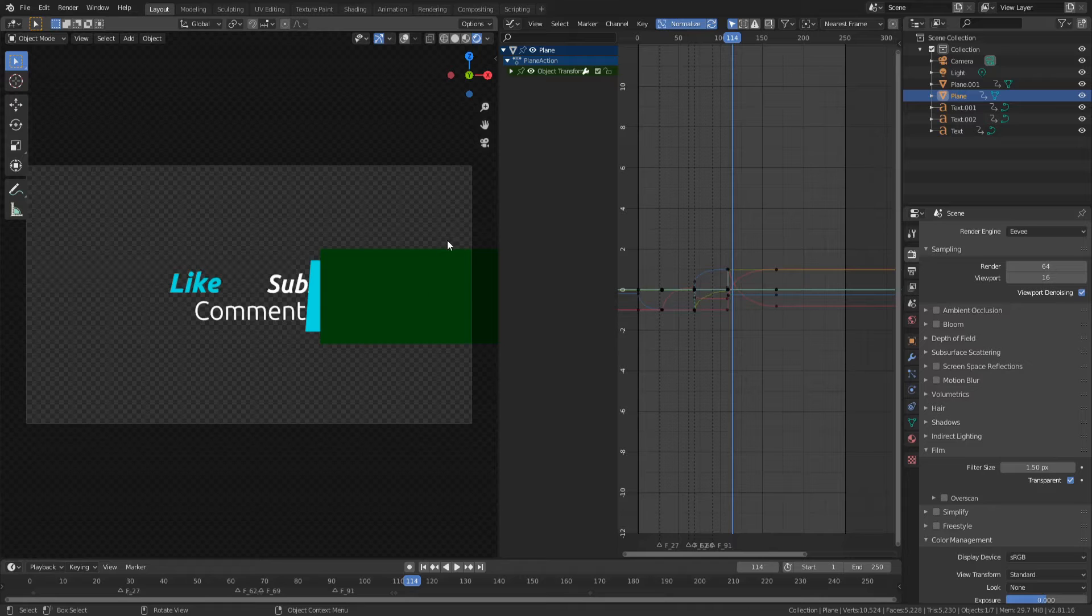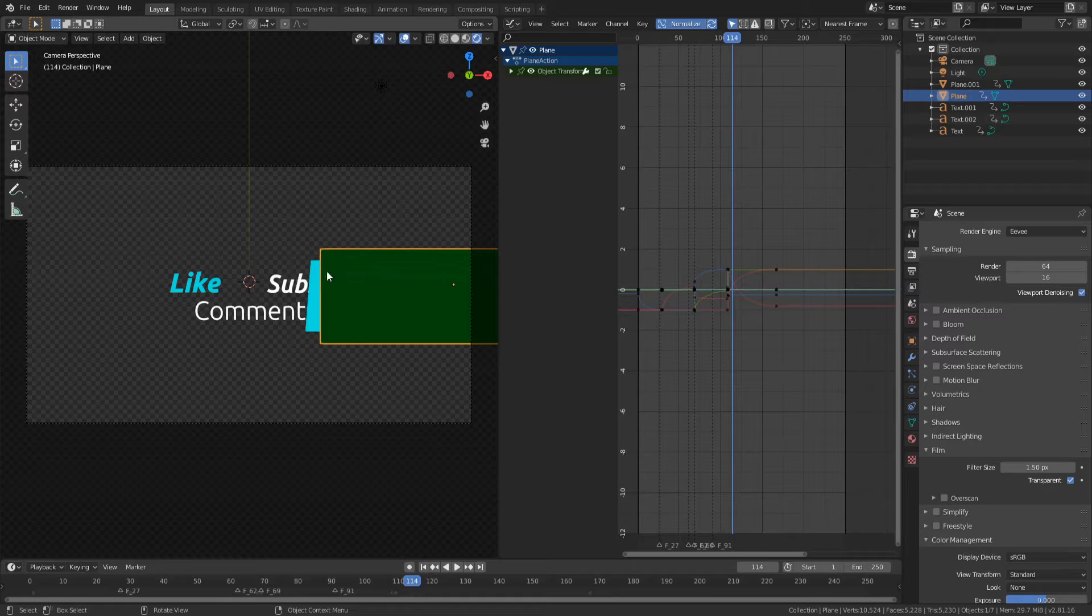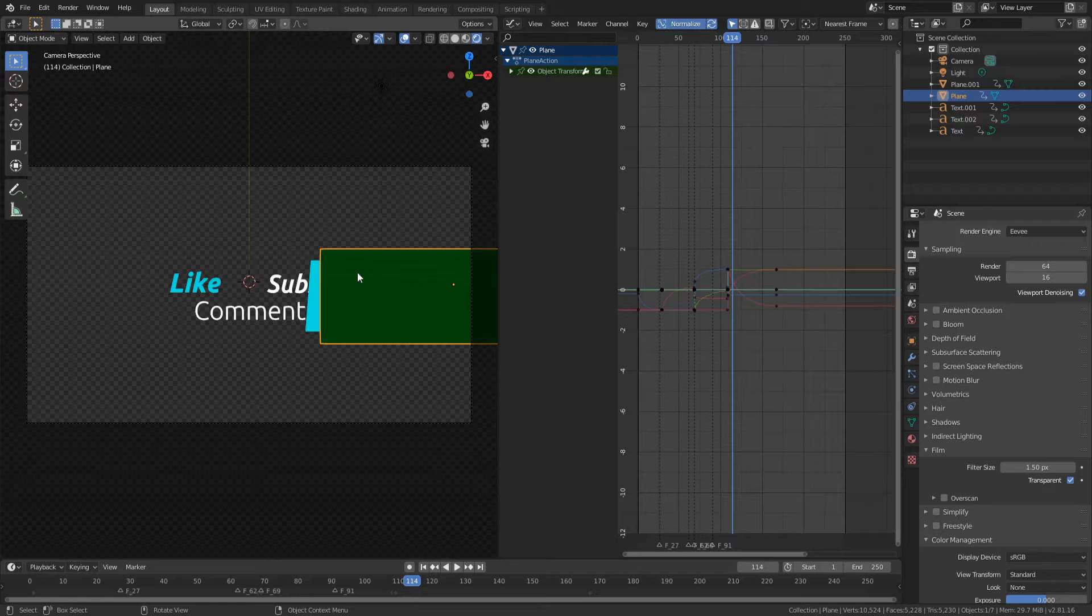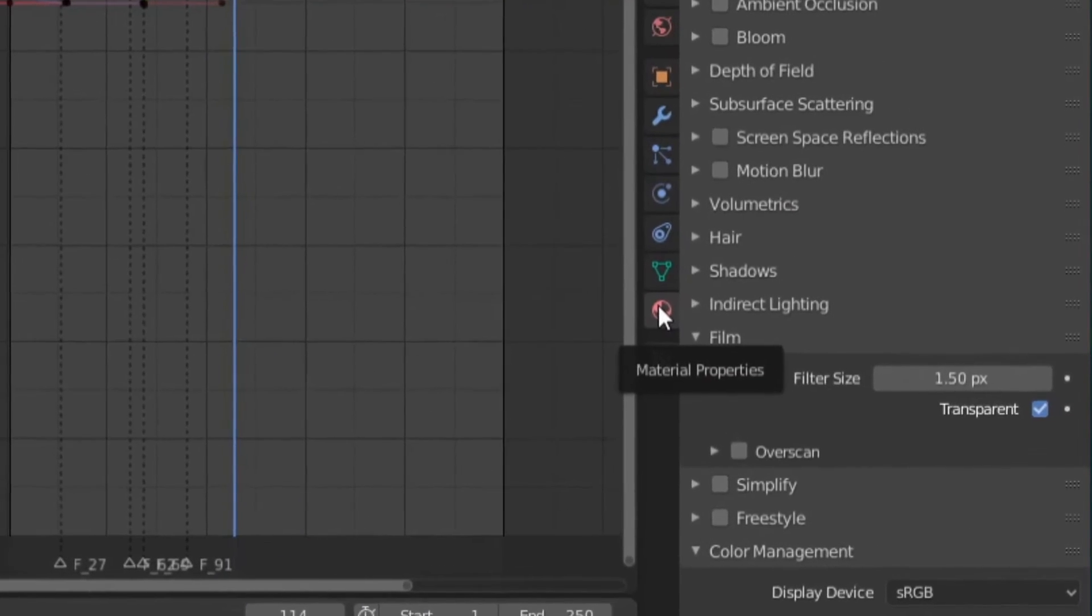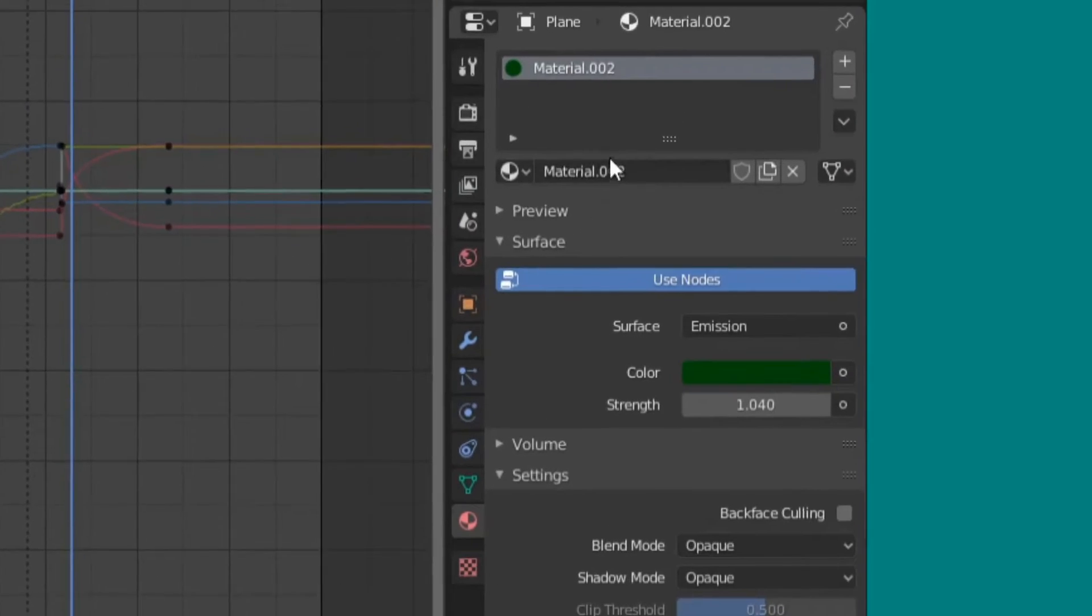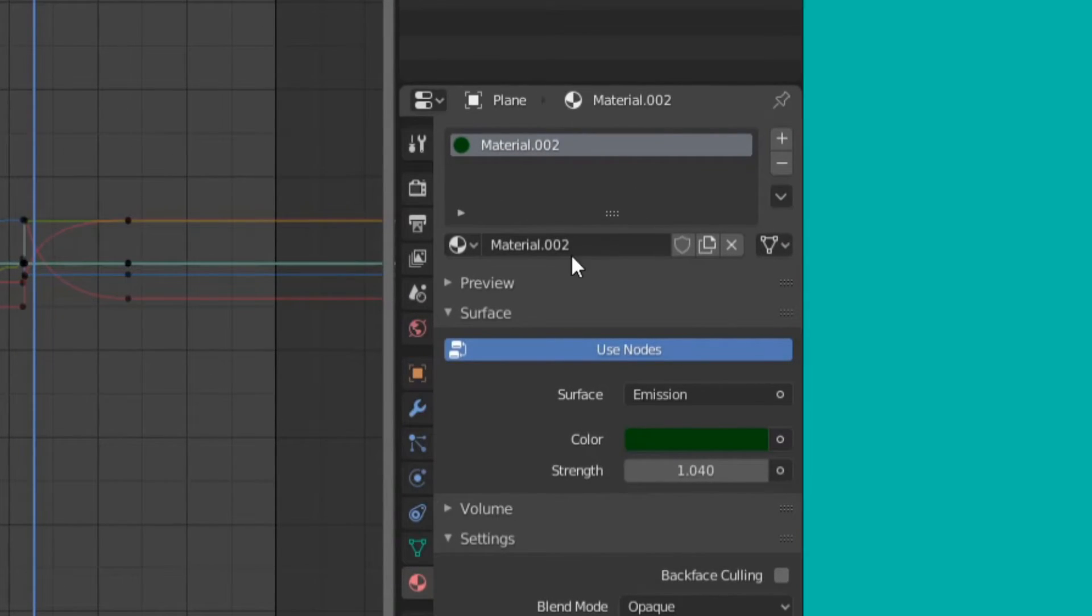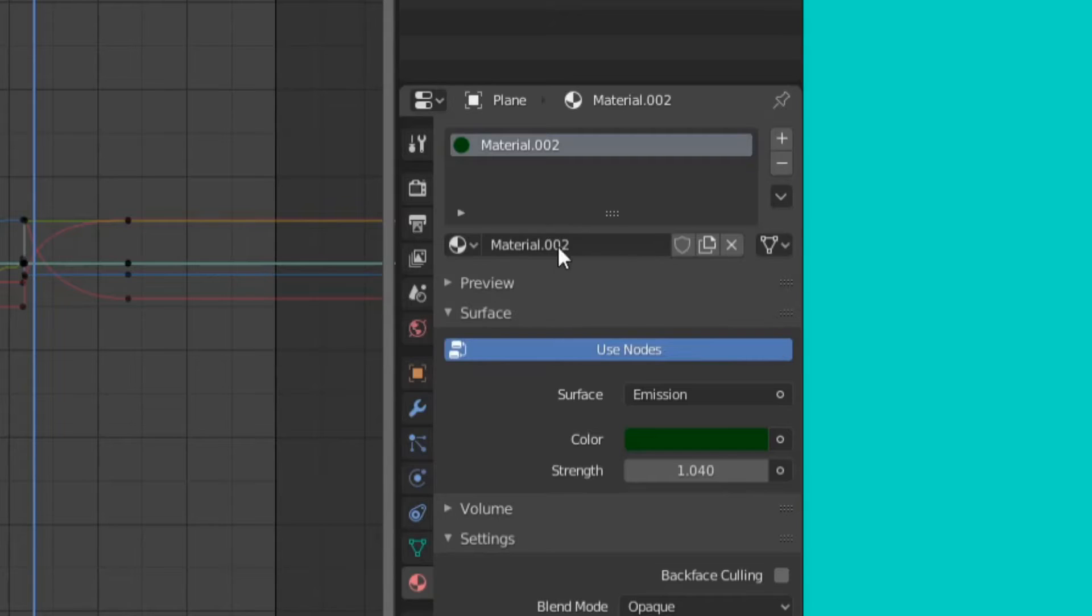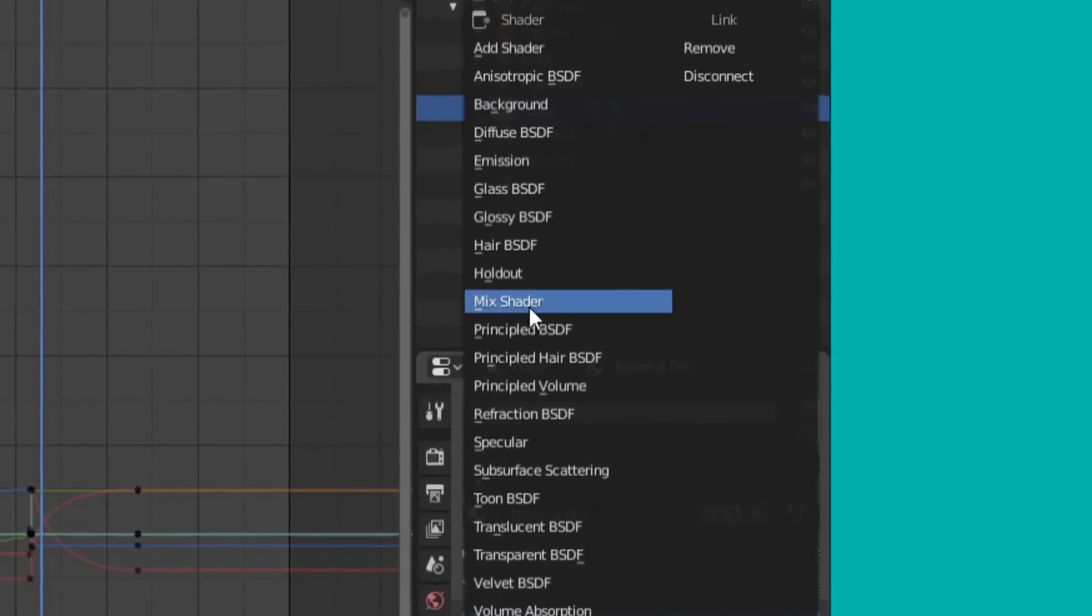So to actually achieve this, I'm first of all going to select the object that I want to be transparent, so in this case, the green box. And the next thing I'm going to do is navigate over to the right here, to the Material Properties section. From here, you'll see that we already have a material selected. If you don't have this, you'll probably need to press New, and it will make a new material. From there, you'll have a little surface dialog here. You actually need to change the surface type from omission to holdout.